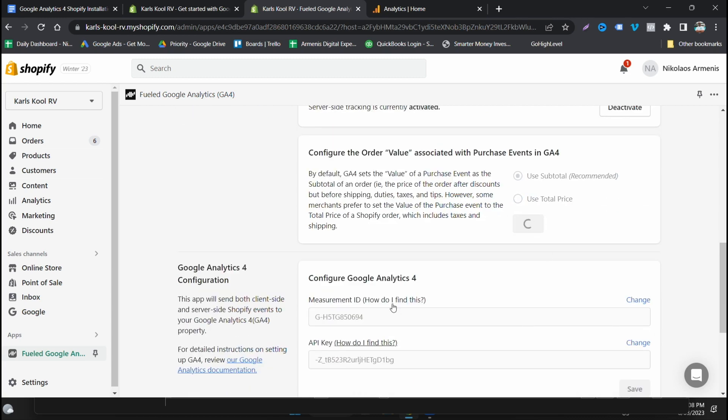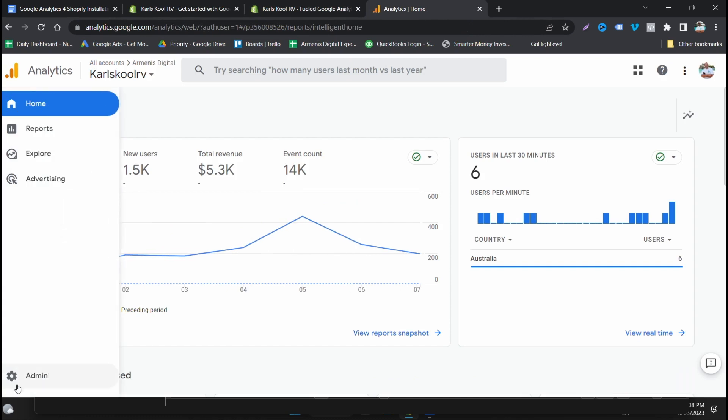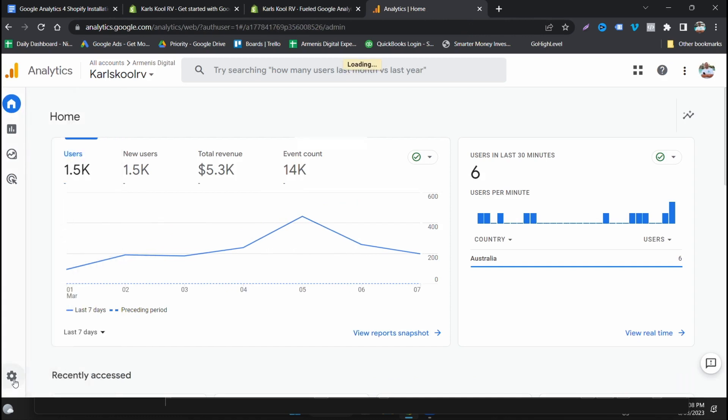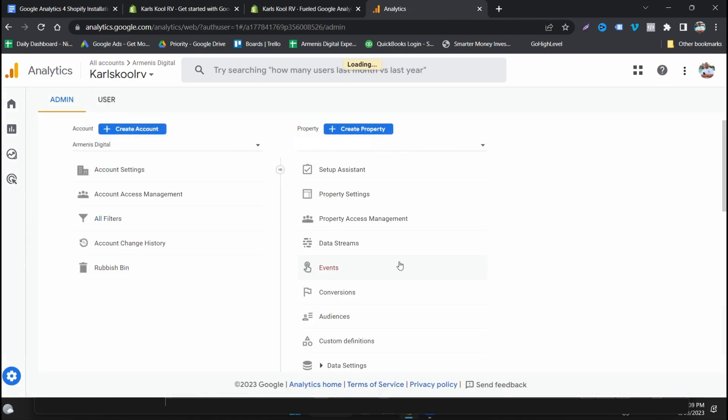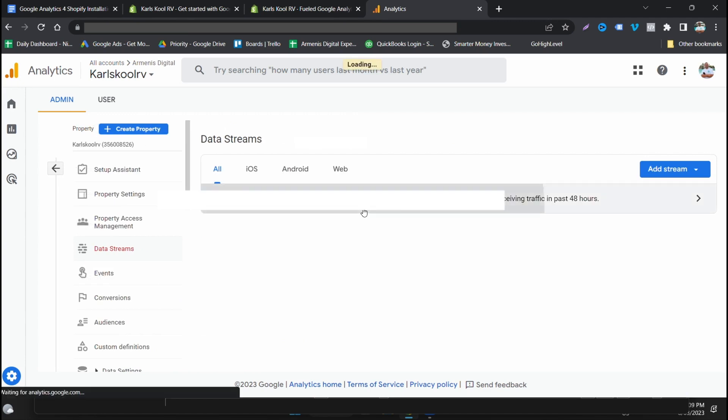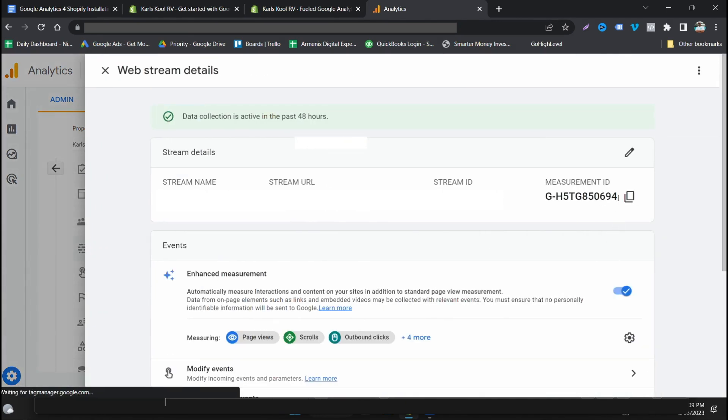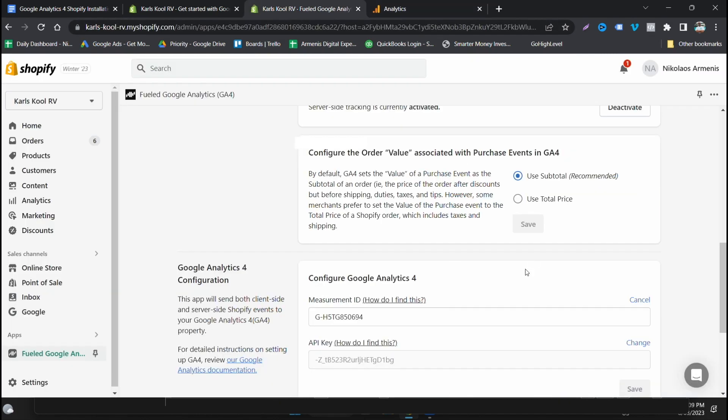Now you need the measurement ID here. This is already here because I've done this before, but to find this go into your admin, go into your data streams, click here and grab your measurement ID here. You can click copy there and we just put it in here.